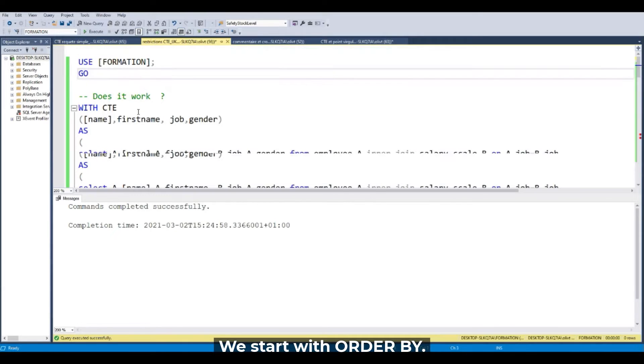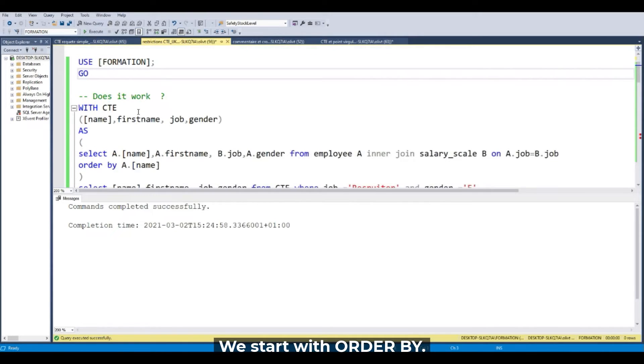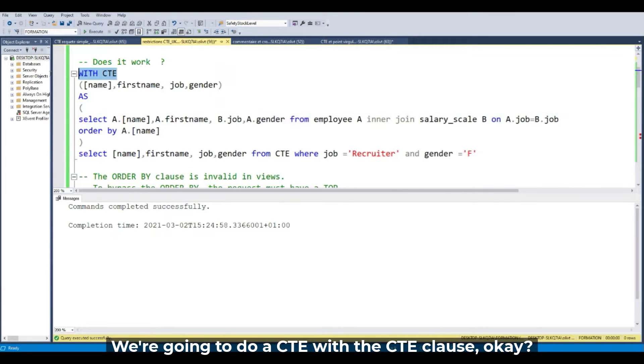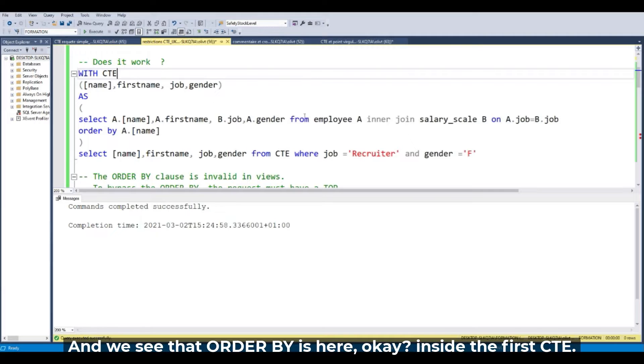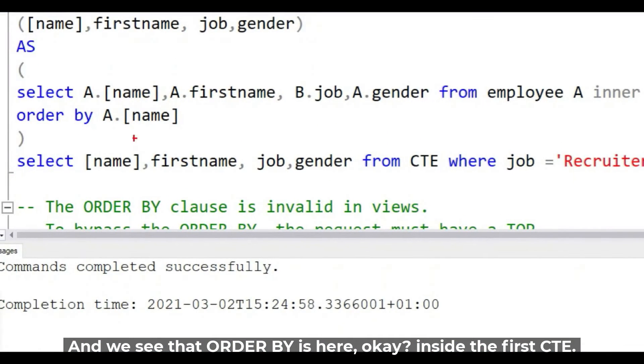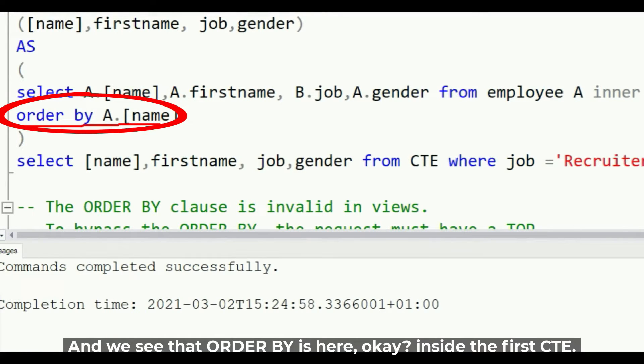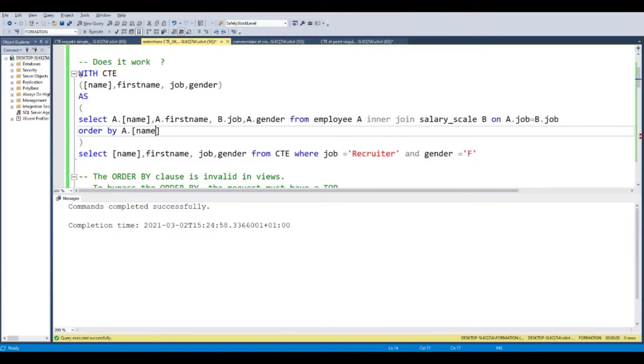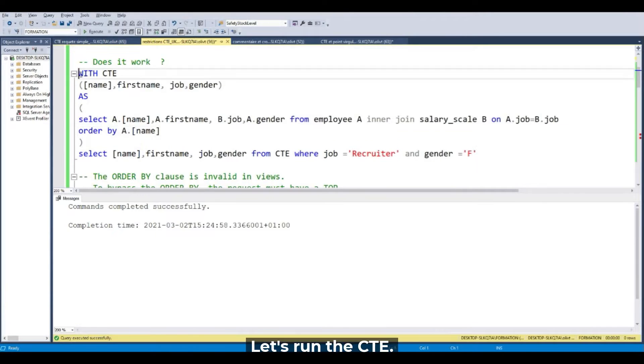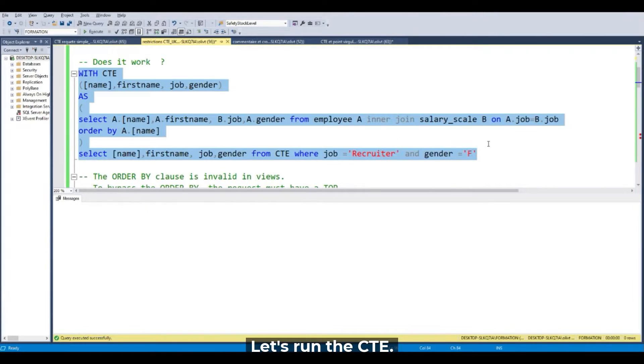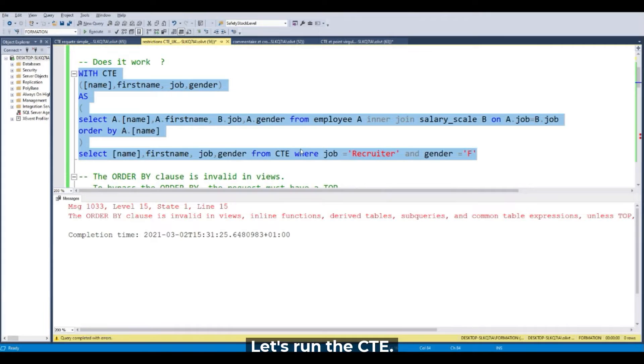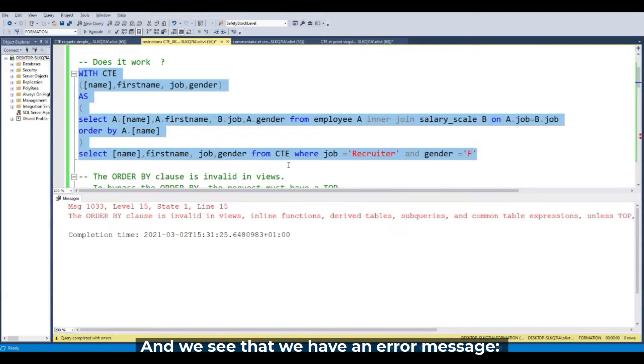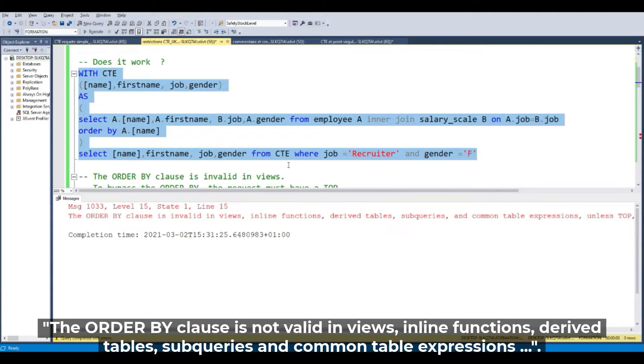We start with the ORDER BY. We're going to do a CTE with the CTE clause. We can see that the ORDER BY is here inside the first CTE. Let's run the CTE and we see that we have an error message.